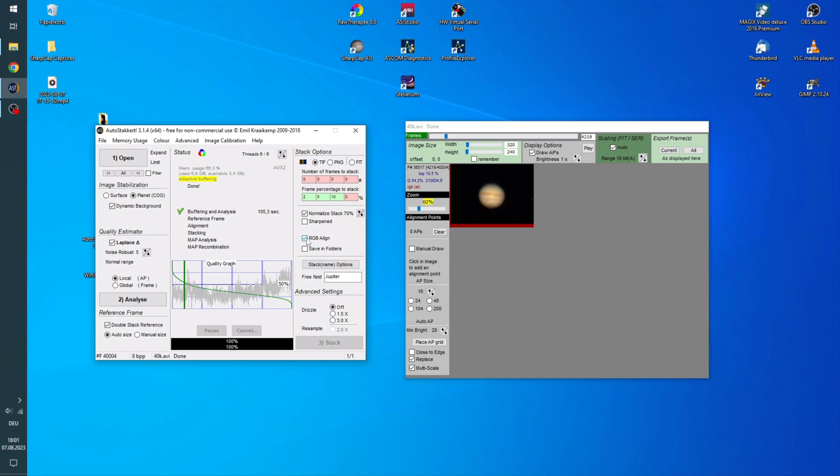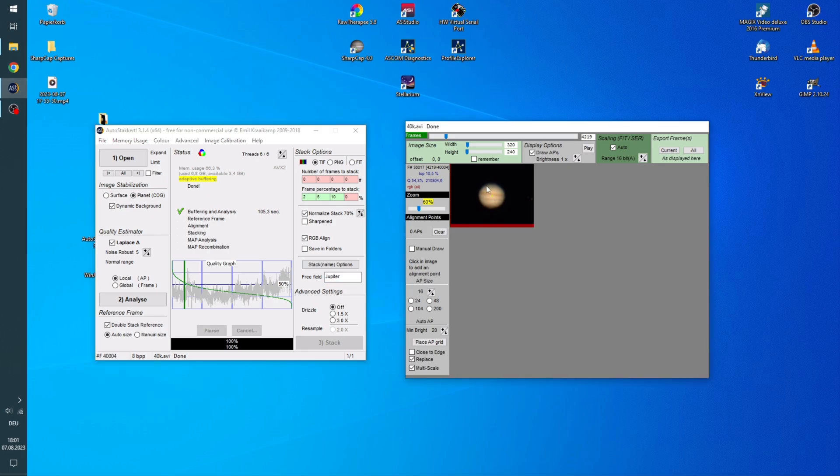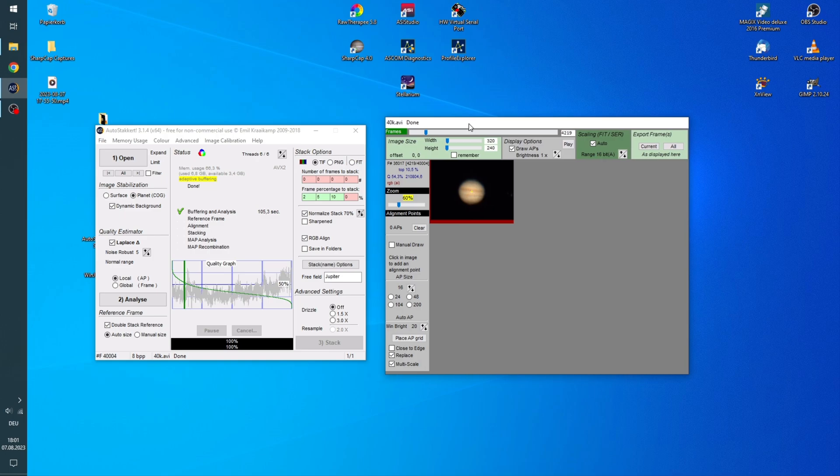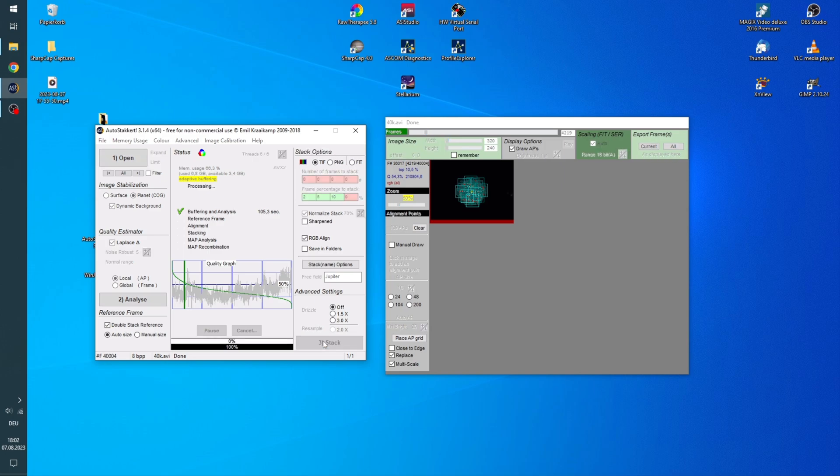We do want the RGB align. In this free field you can just type in a name. And now we go over to this window. And here we will have to set the alignment points. So for the size I am going to go down to 16. And then just let it place. And it does that automatically. And we can hit stack.